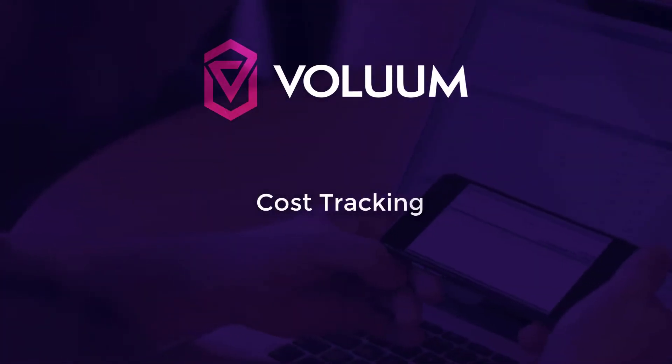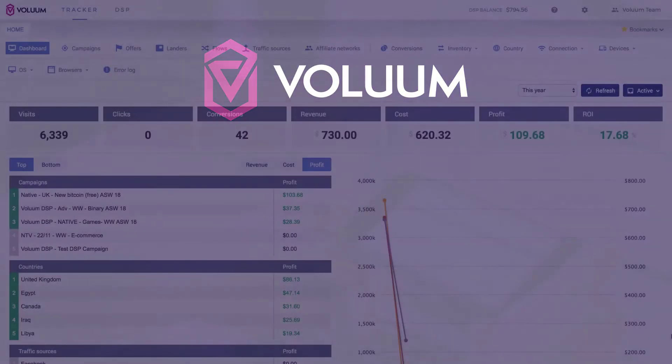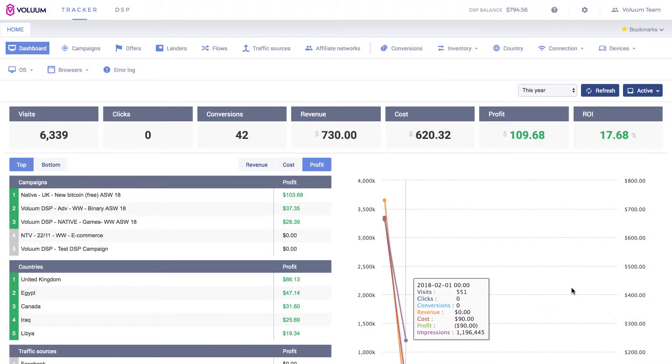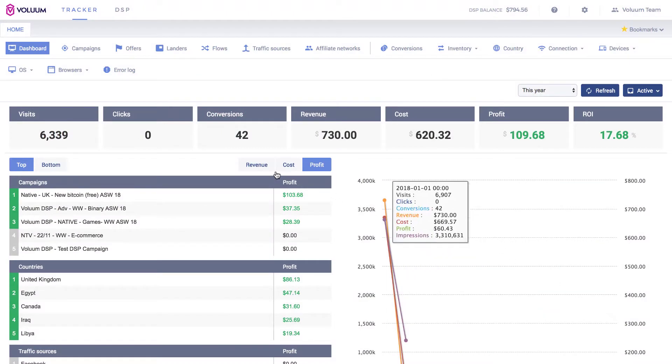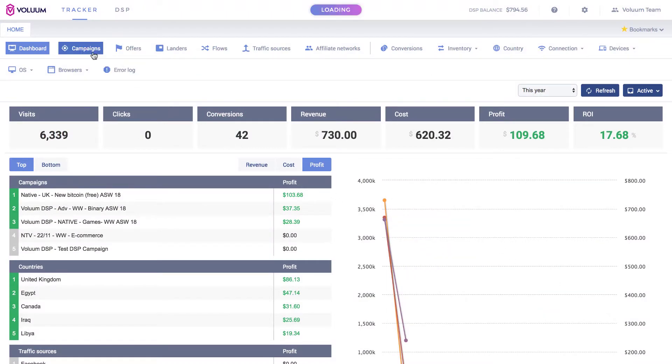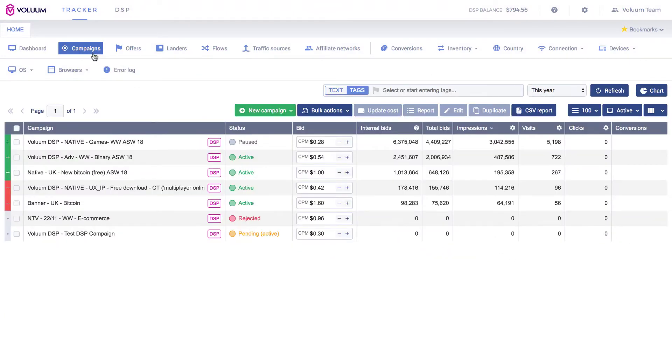Cost Tracking. To start tracking your campaign's traffic costs, go to Campaigns tab.